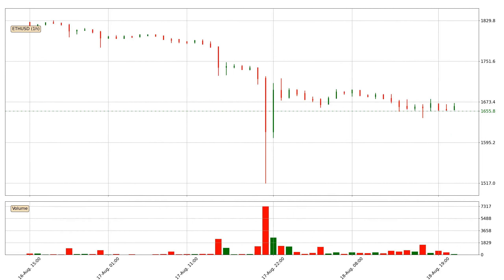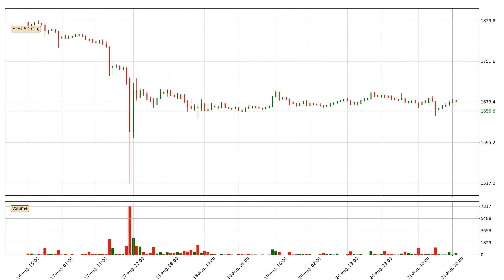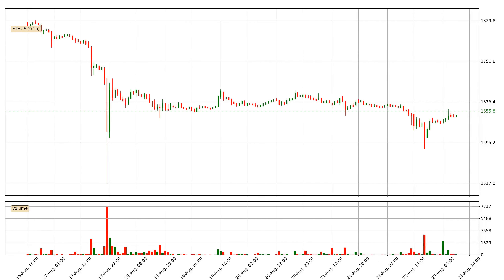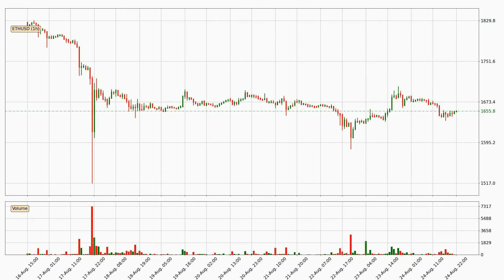Hey fellow crypto enthusiast, welcome to today's quick trend analysis. Find out how the price of Ethereum has changed and what the technical indicators SMA, RSI, and MACD show. If you are unfamiliar with the indicators, check out the explanation videos below.